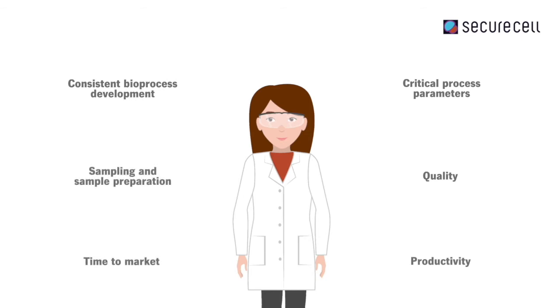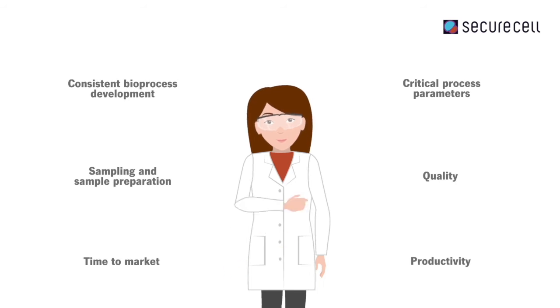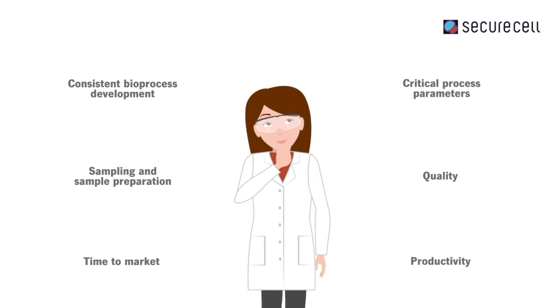Sampling, sample preparation and sample analysis are further fundamental steps for process monitoring and control, but are often still executed manually.